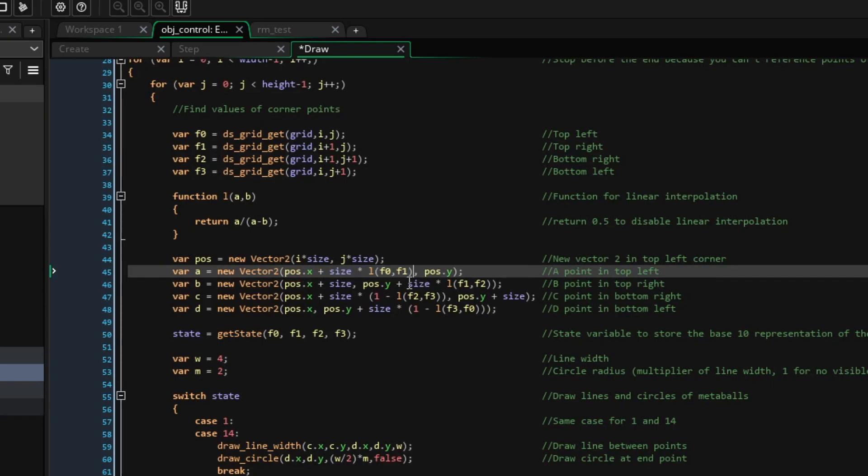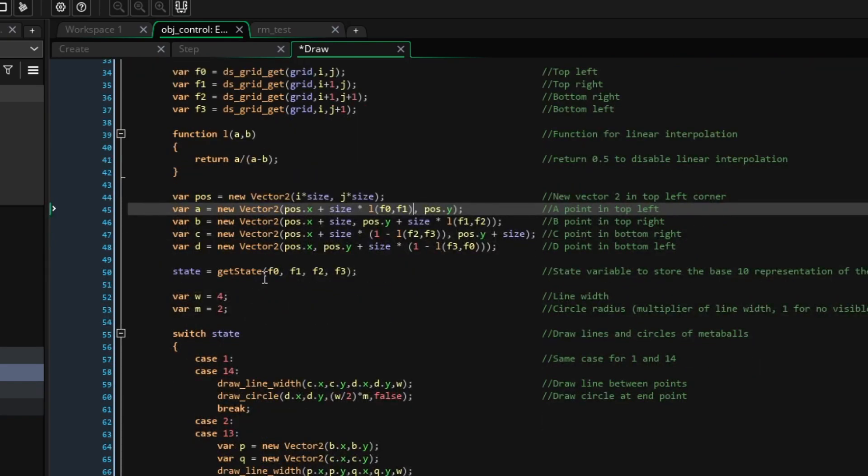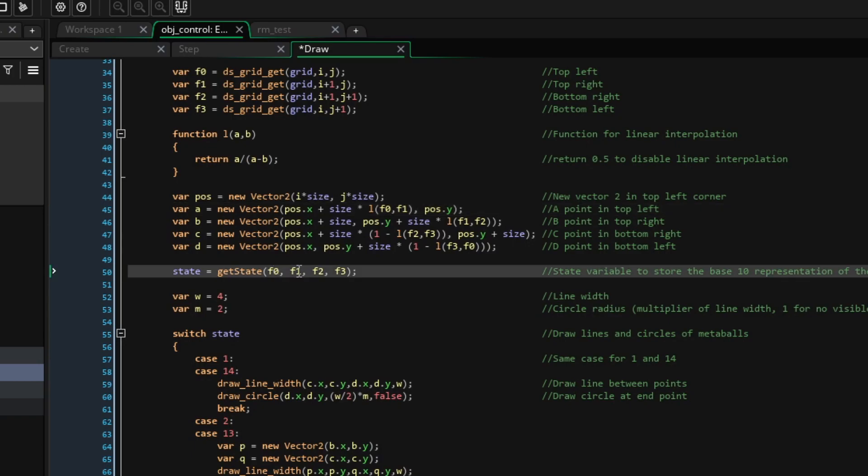Next, we'll use the getState function to pass through the F0 to F3 variables. Remember, these values represent whether or not the point is in the circle, as a binary value, and return a base10 value.